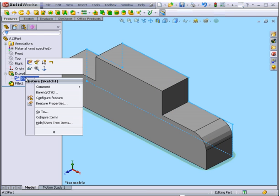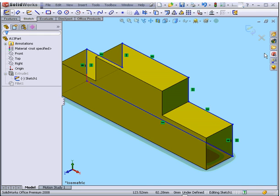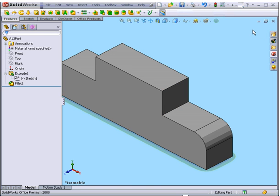We go back to our sketch, and you see all the dimensions are gone. Let's exit the sketch.